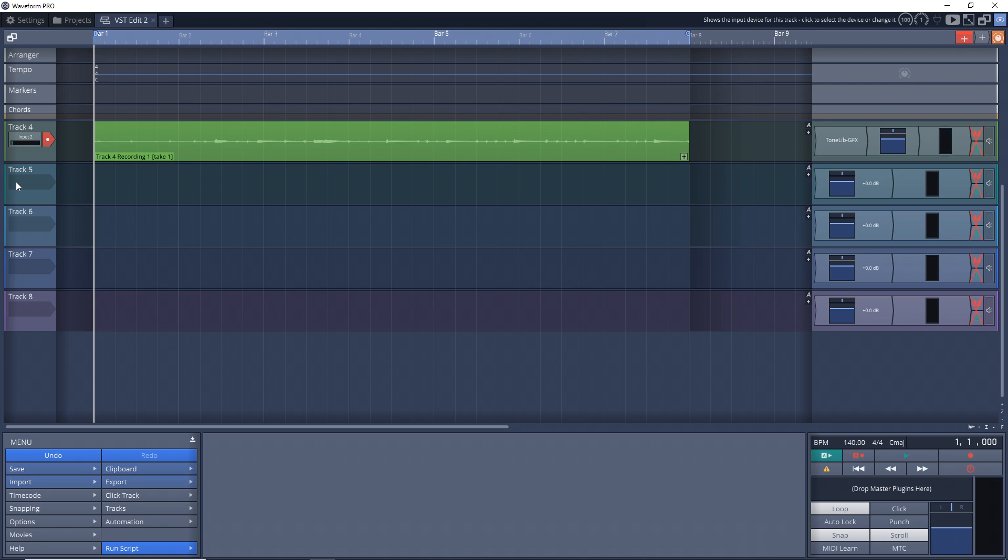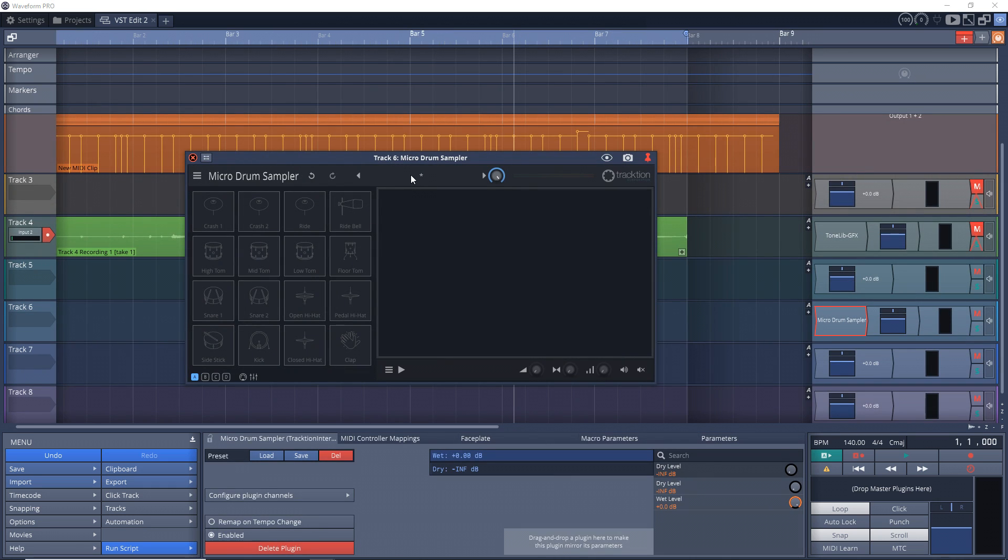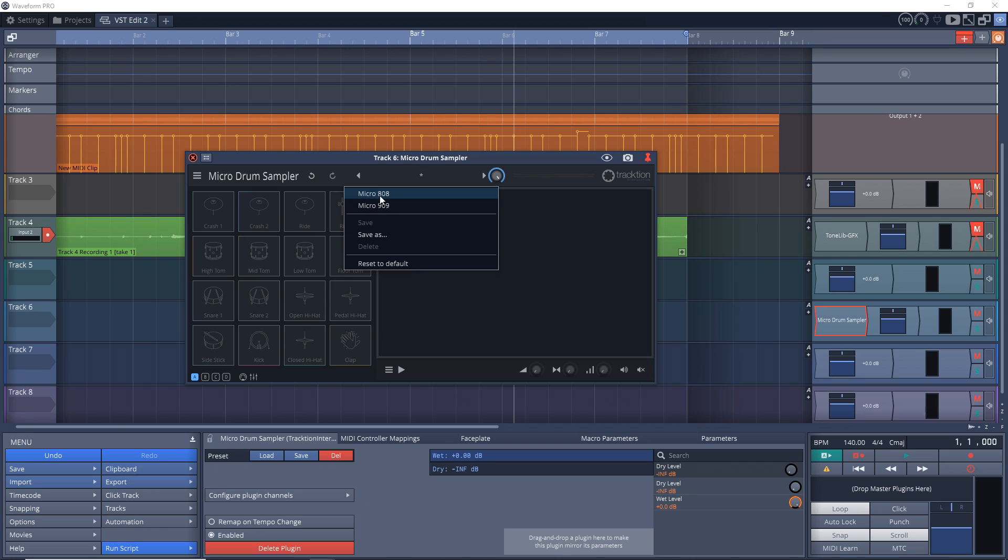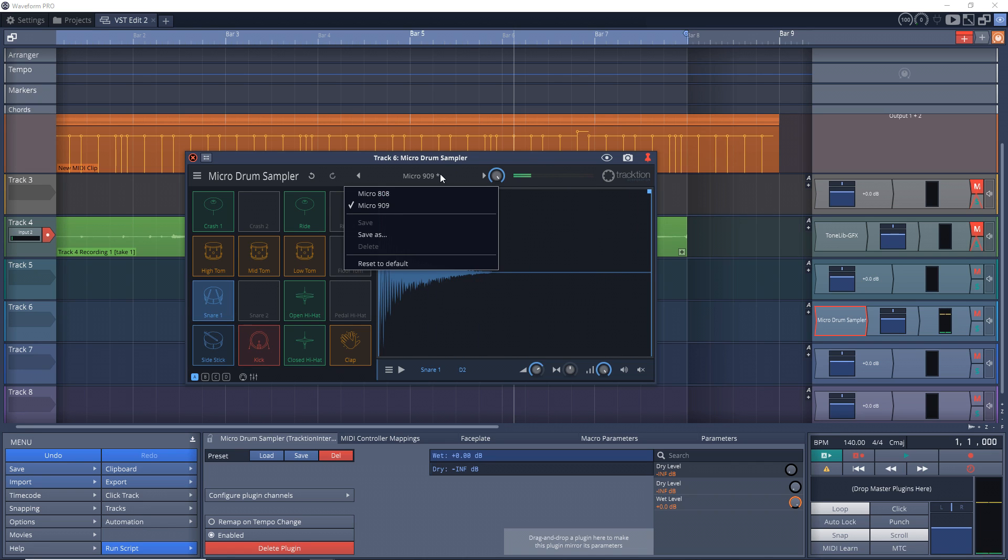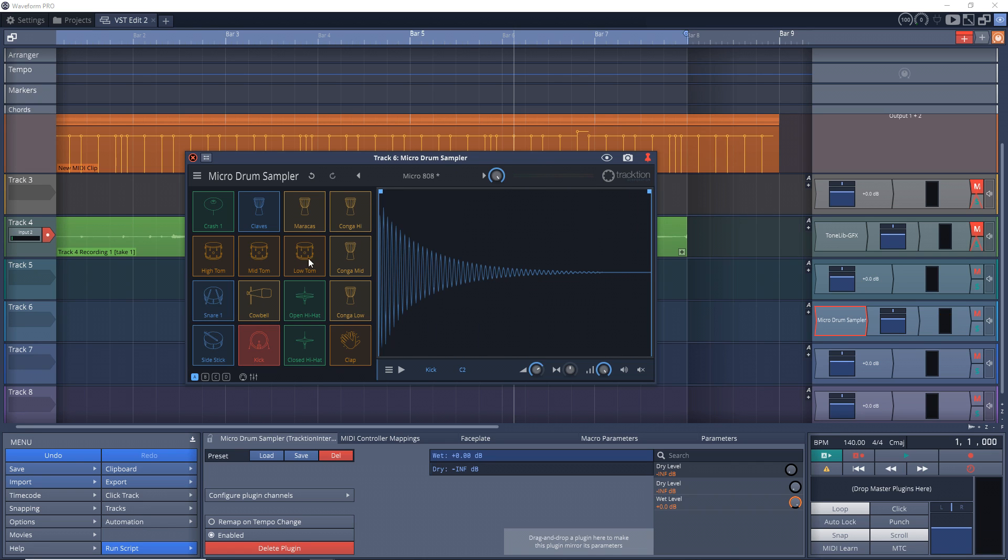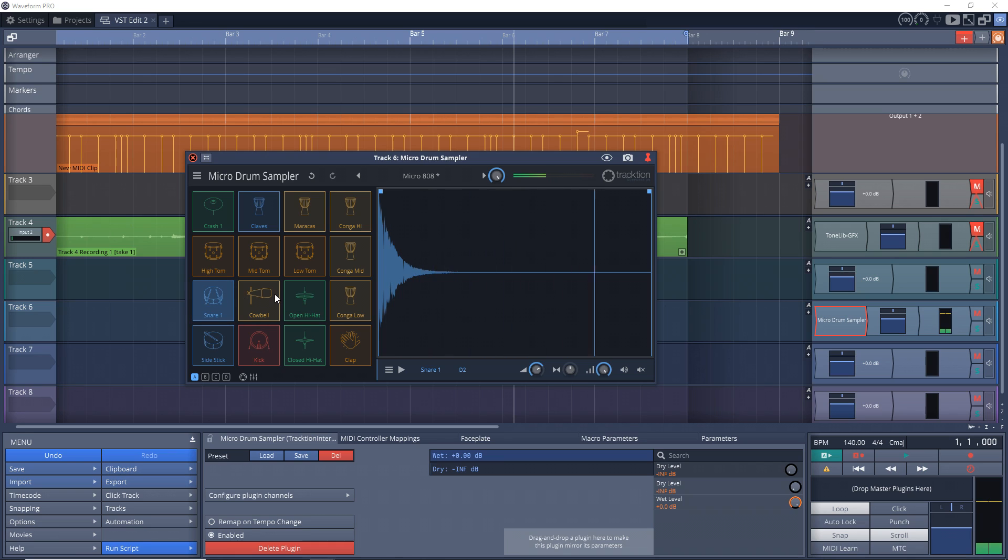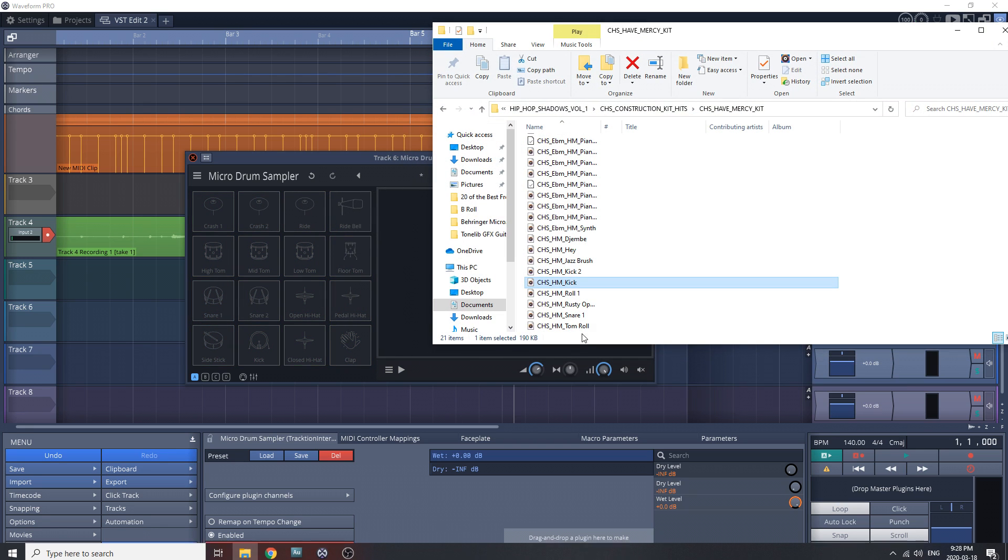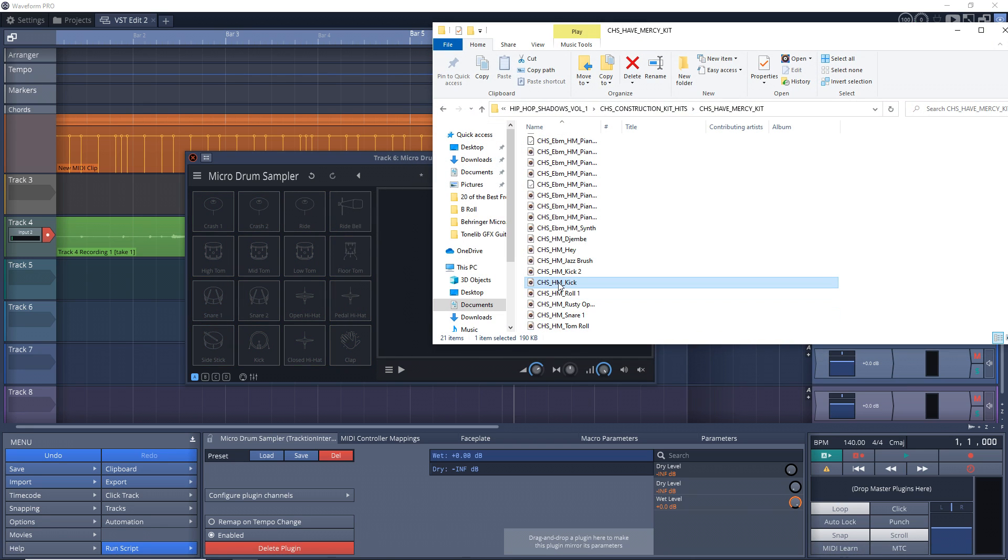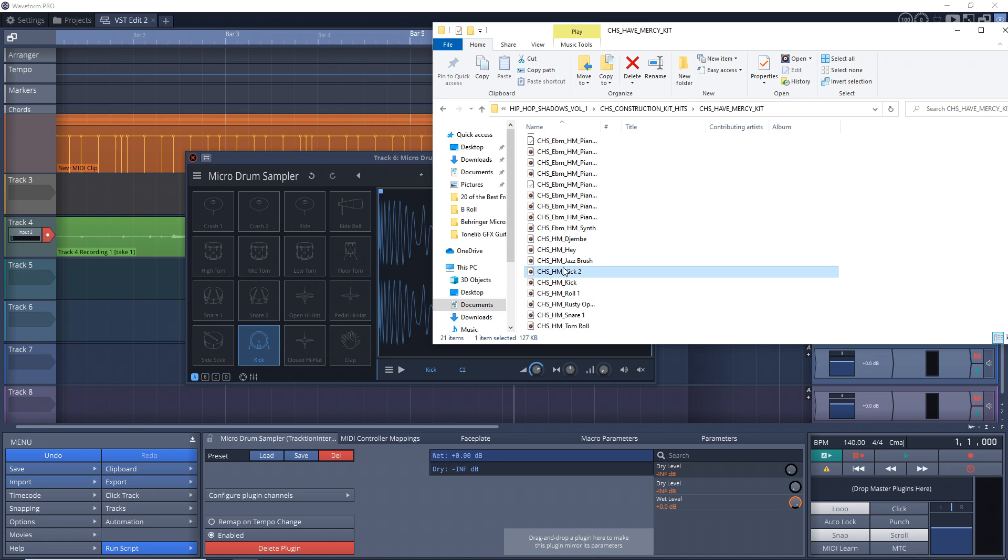Now let's open up the micro drum sampler on another track. And as you can see, if I click here on the preset section, it comes with two kits—you got an 808 and a 909. And those sound pretty good. But you can also create your own kit, and this is very easy to do. You can download some drum hits, and you can find those all over the internet for free. And then you just drag them and drop them into the pads.